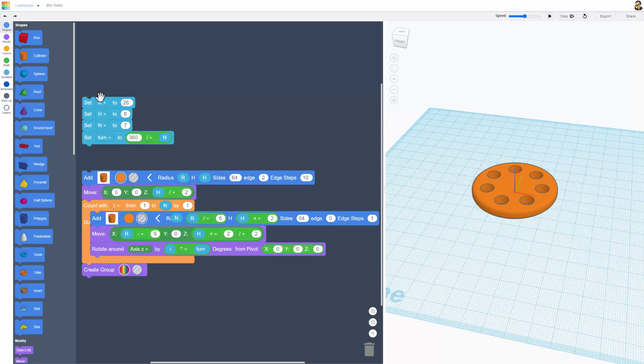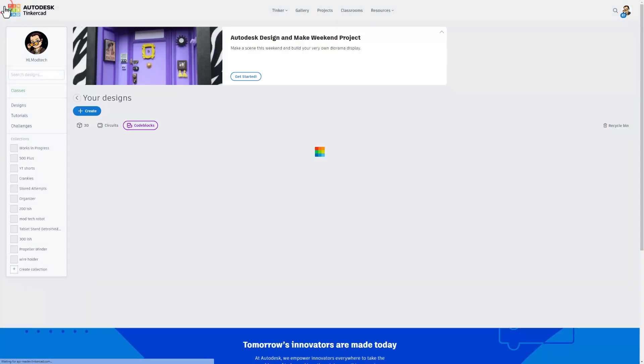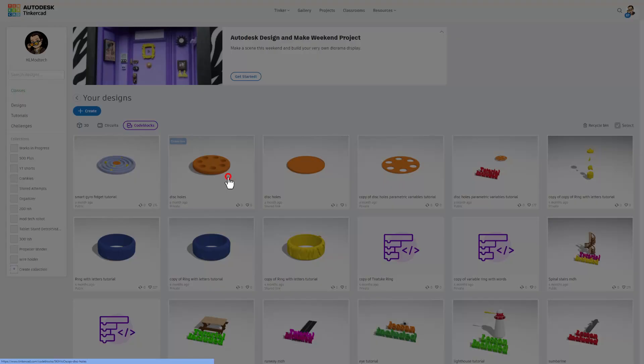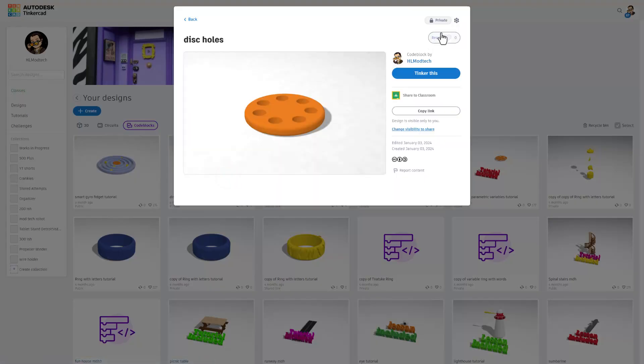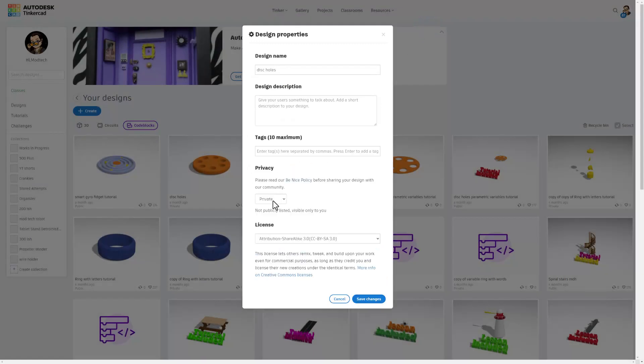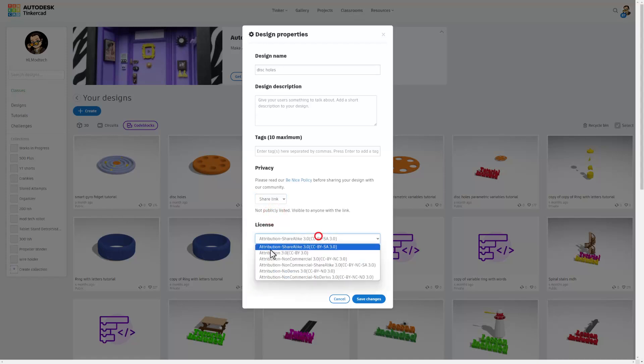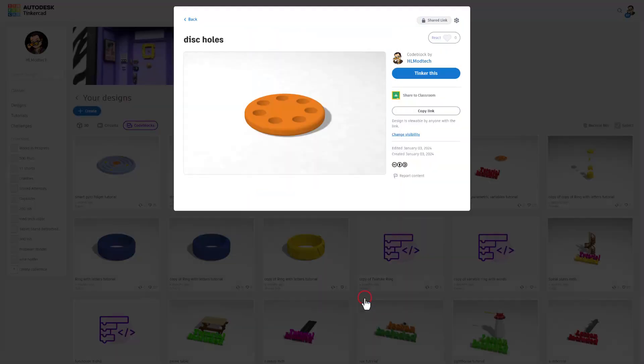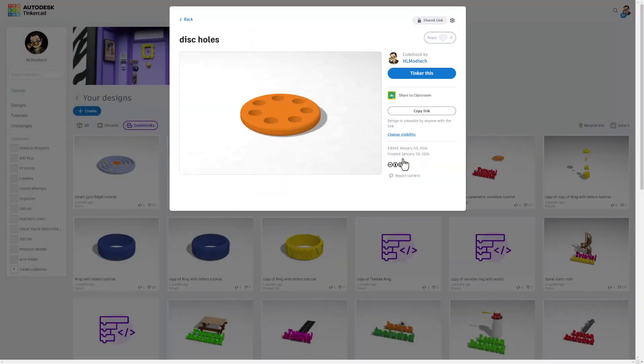Instead, I'll return to the Tinkercad desktop workspace. I can click on my private project and choose the properties. This is only going to be a temporary share, so I go down here to the share link. I'll leave this set as share alike and then hit save changes.